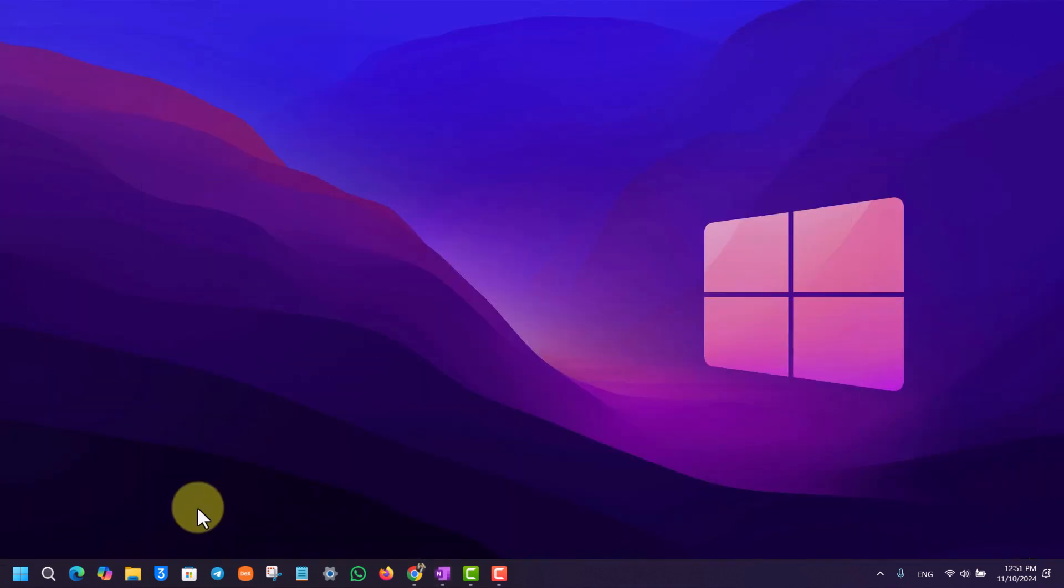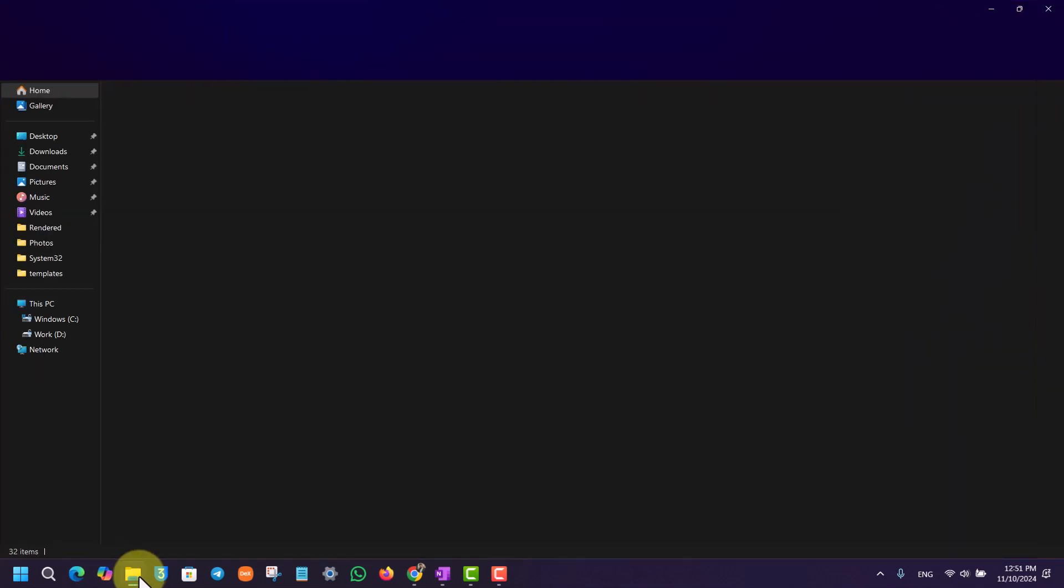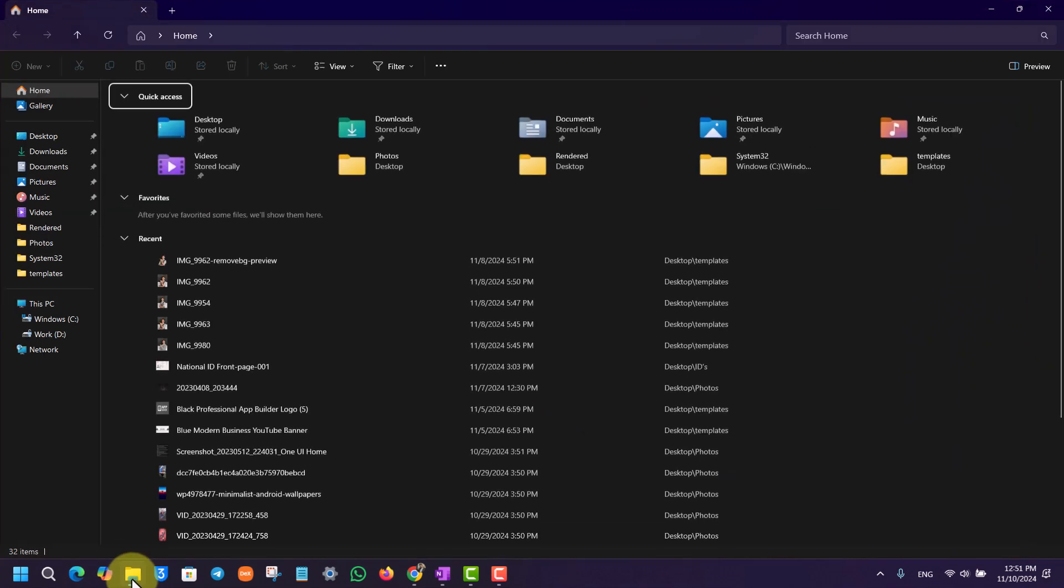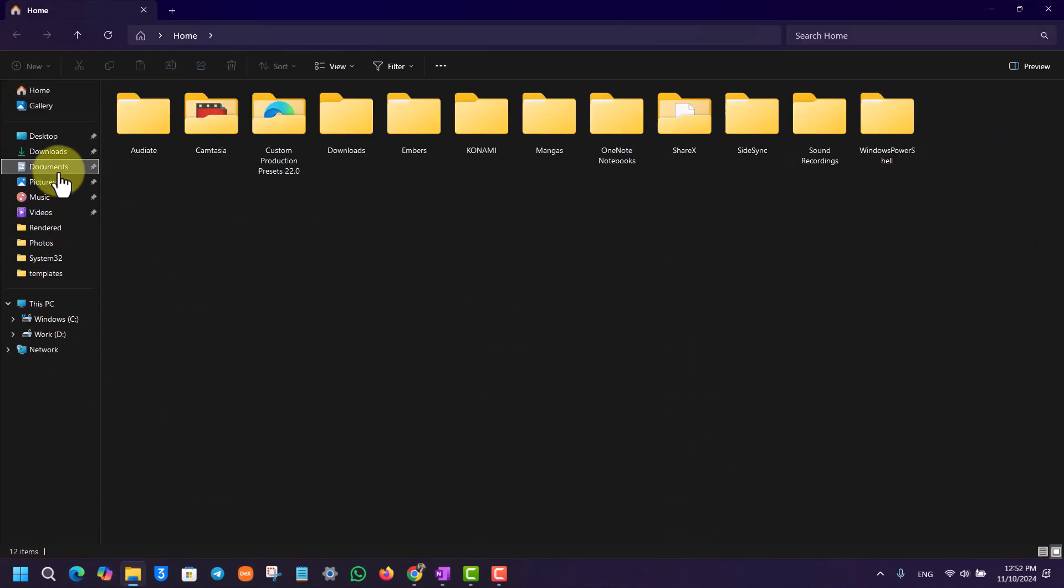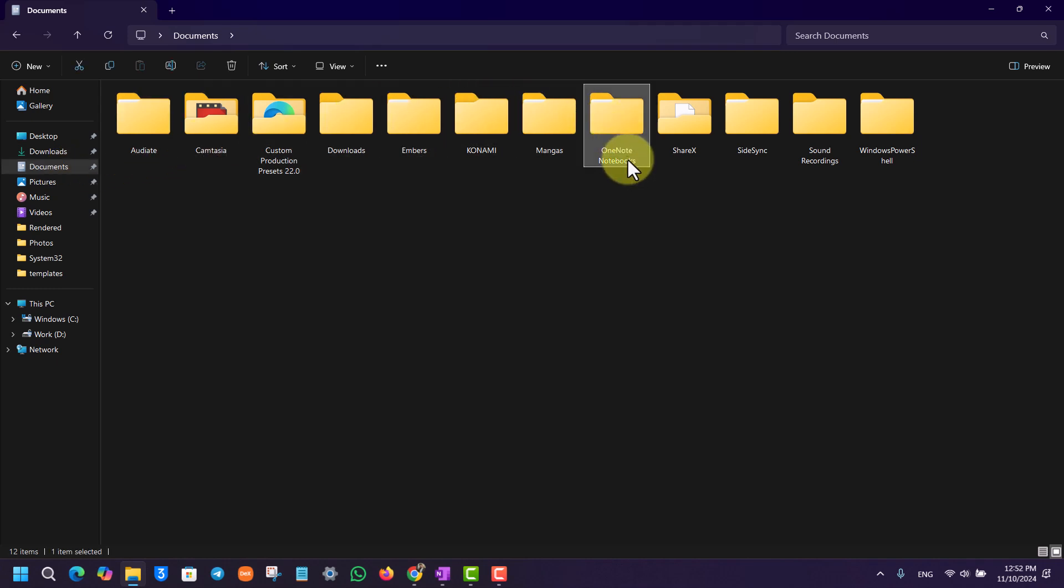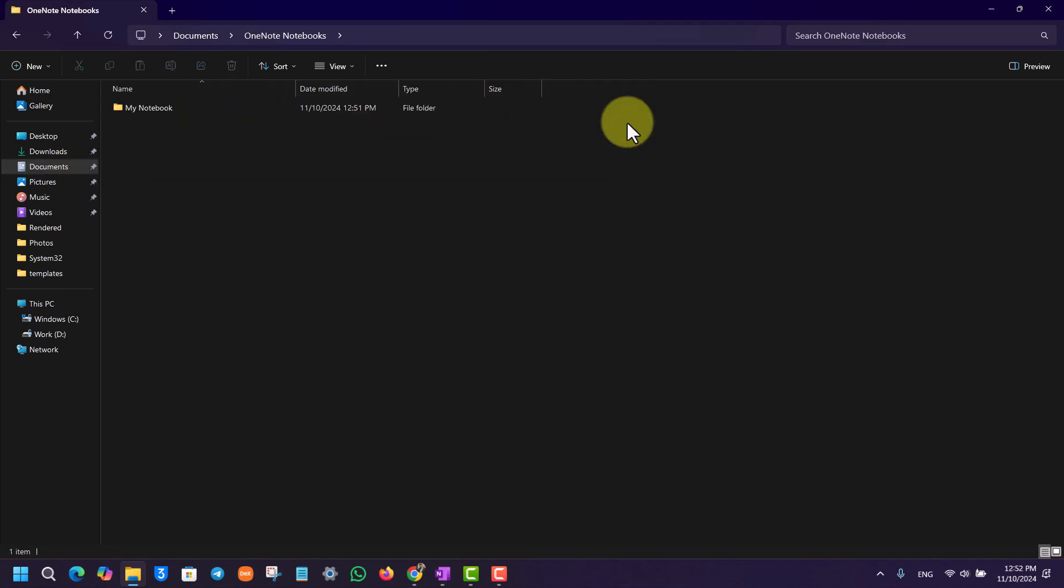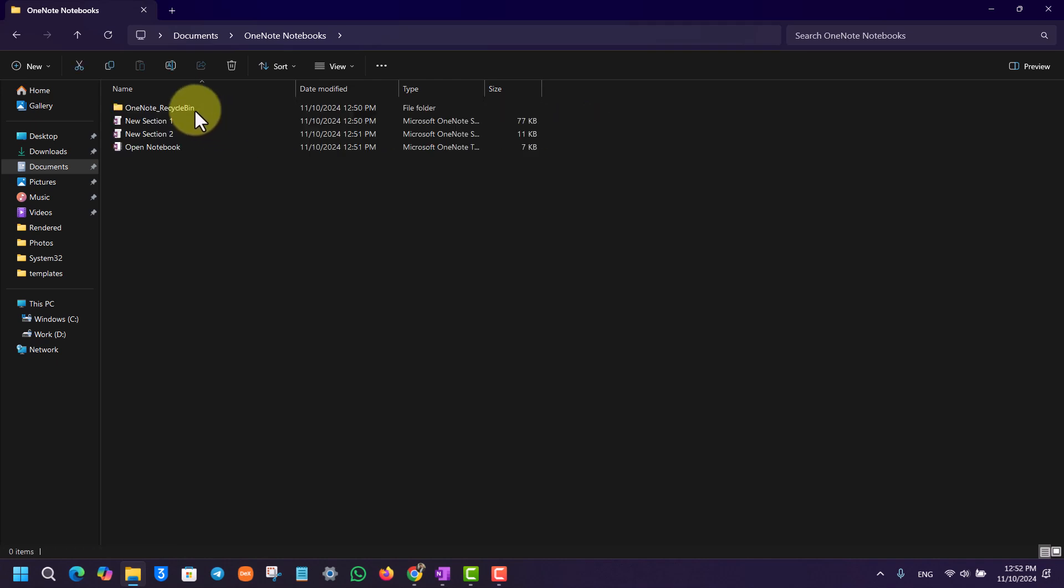Well, that can be done directly from your computer. You can simply open up your File Explorer if you're using Windows, go to the Documents option from the left-hand side, and from here you want to go to the OneNote Notebooks option.